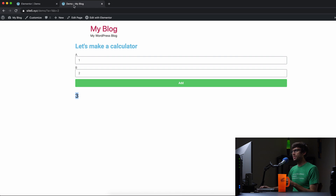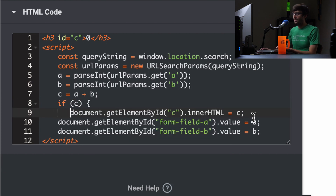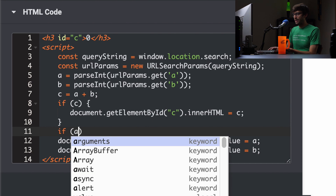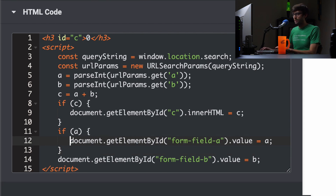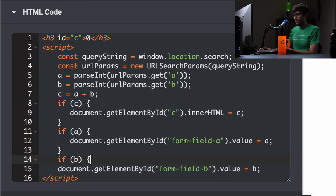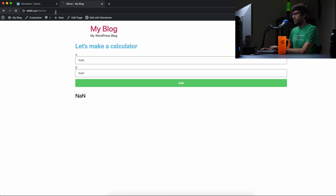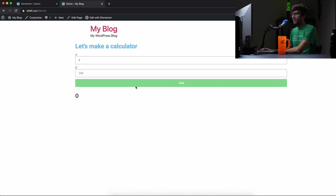We can definitely make some improvements, like dealing with these showing up as not a number — NaN. The simple fix would be a conditional: if C has a value, show C; if A has a value, show A; if B has a value, show B. So if we update this and refresh the page, the NaN should go away. We see the default zero. Let's do one last addition — something big, like nine plus 100. And we get 109. Just what we expected.